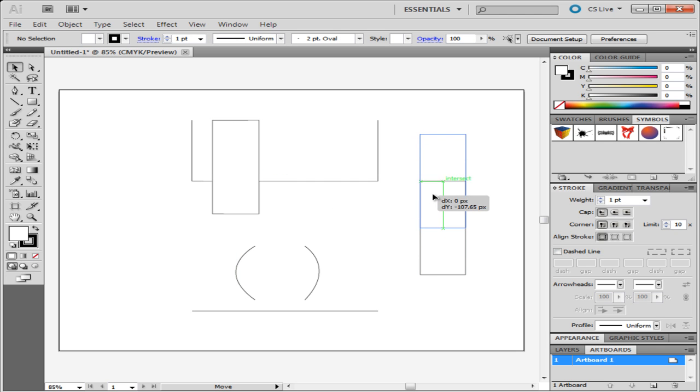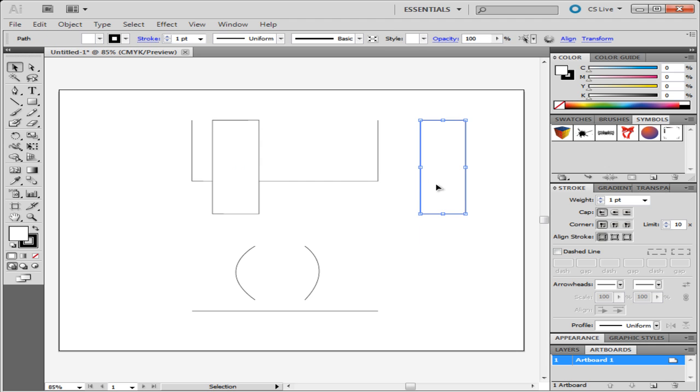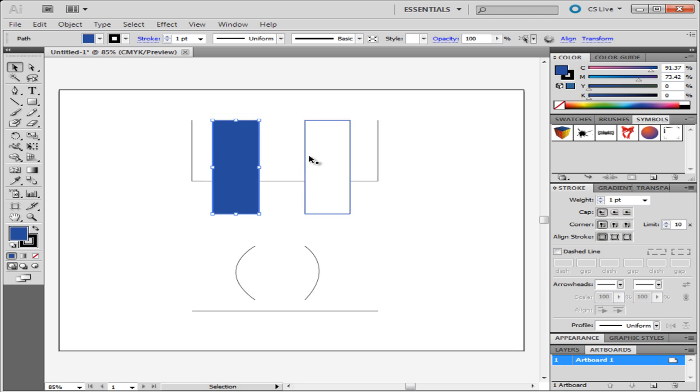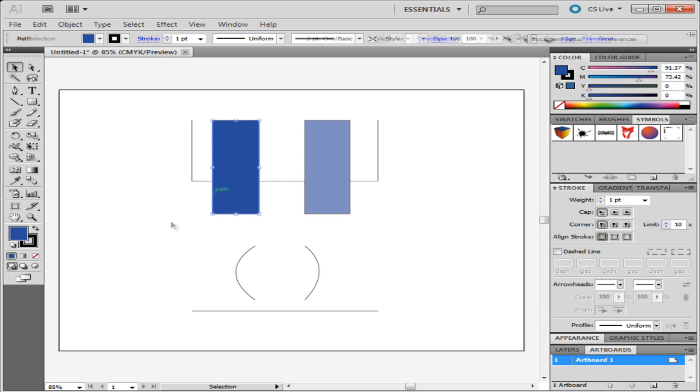You can change the color of the shape if you want. To do this, go to the toolbar on the left and double click on the color box. Now simply choose from the color palette and apply it on the shape.